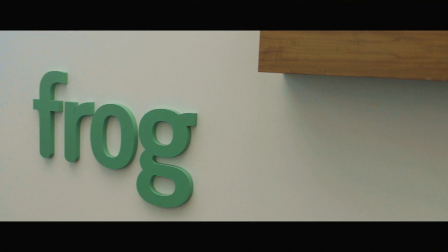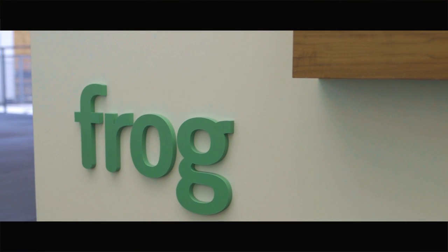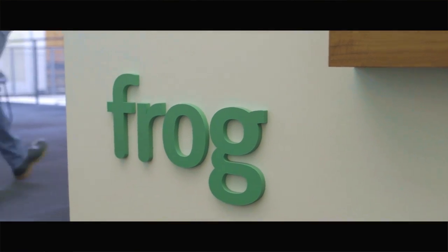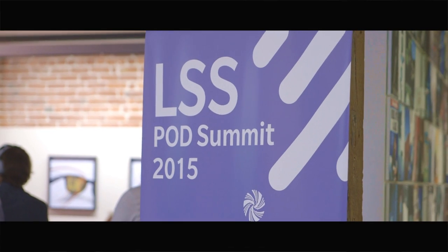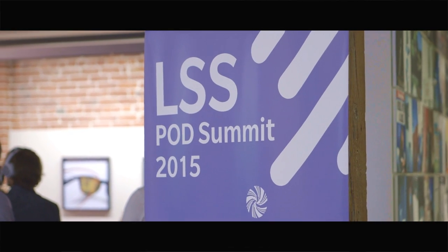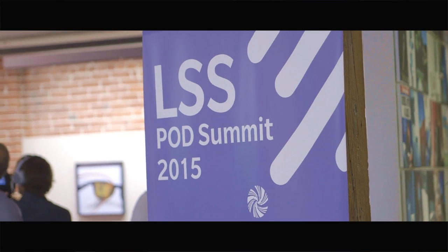I'm here at Frog Design in the heart of San Francisco to celebrate the LSS Partners in Open Development Program.